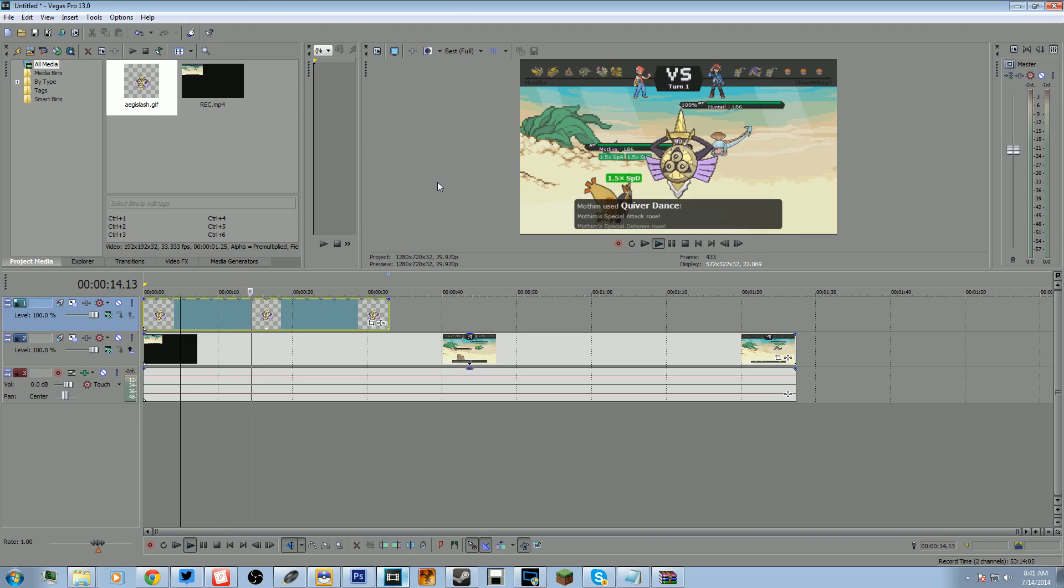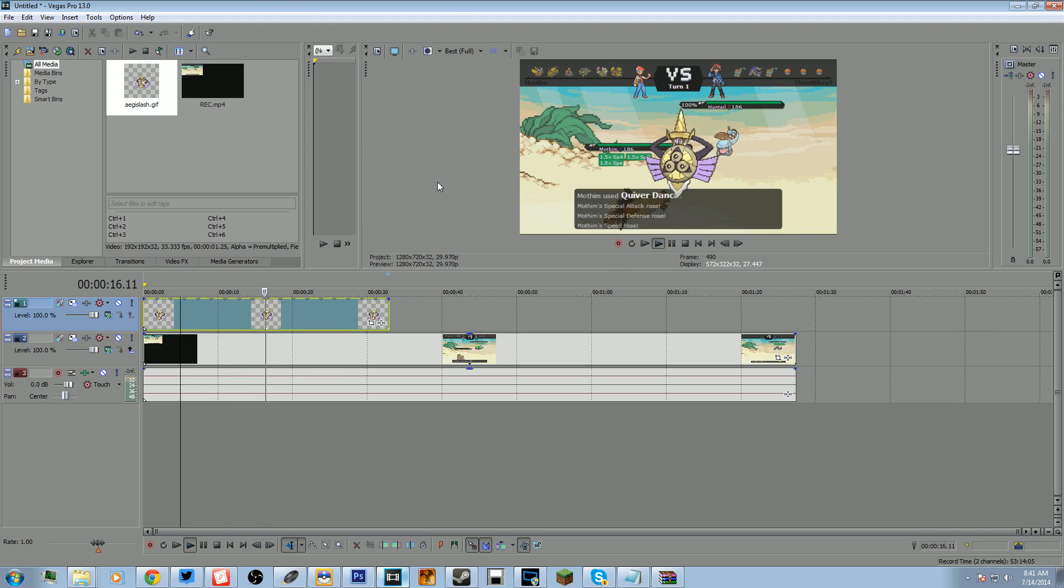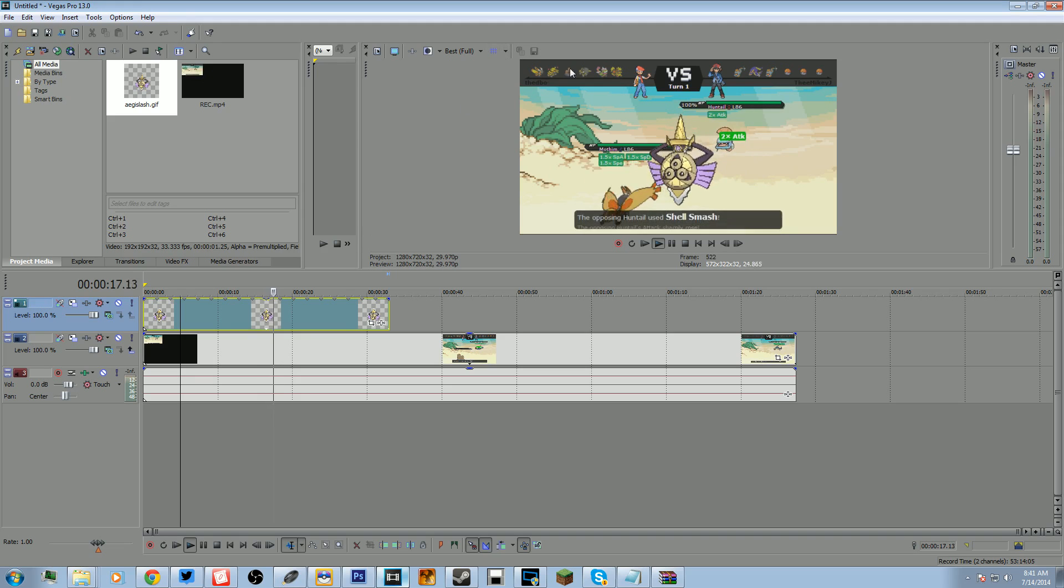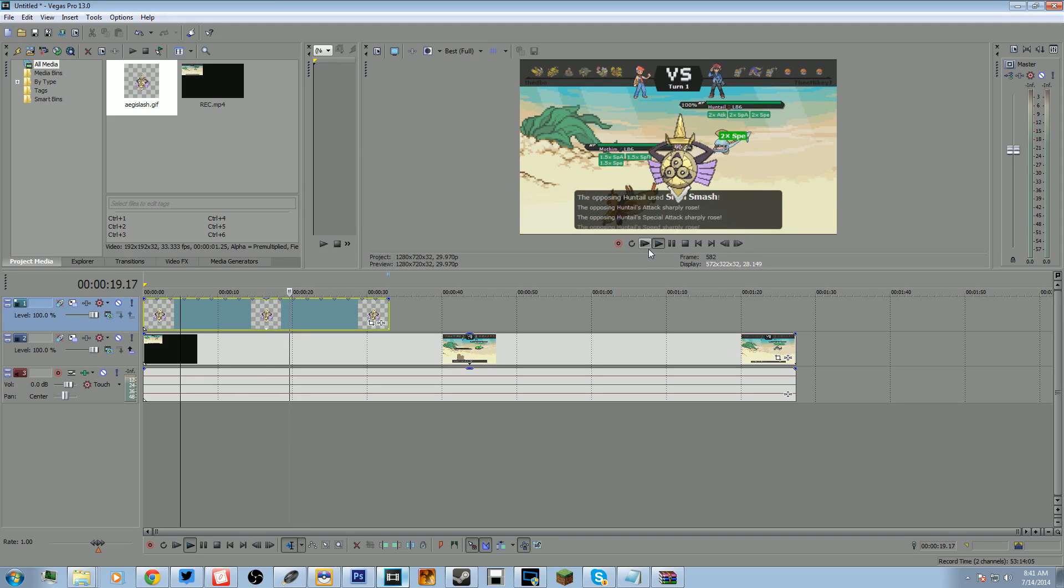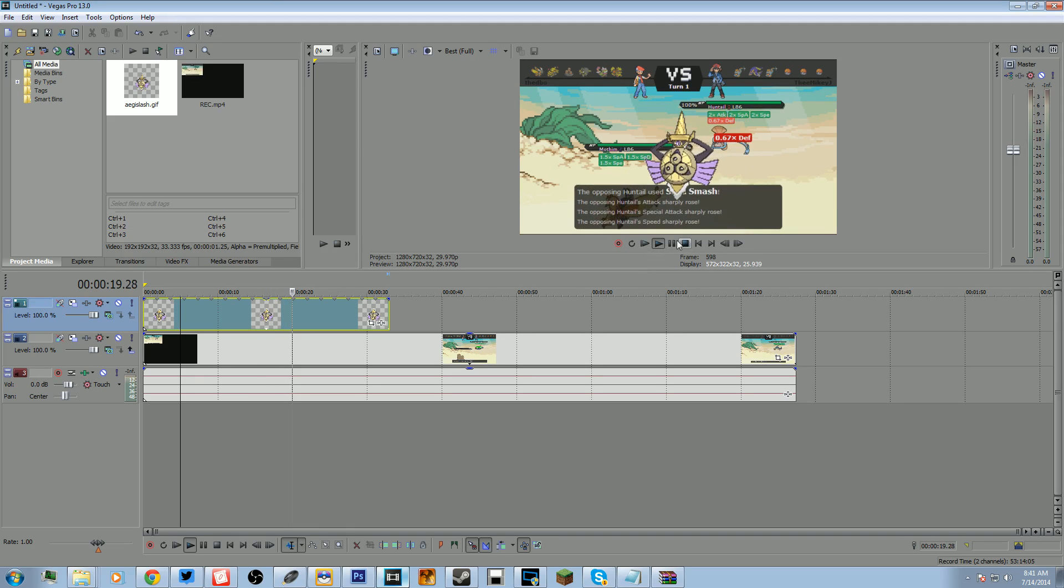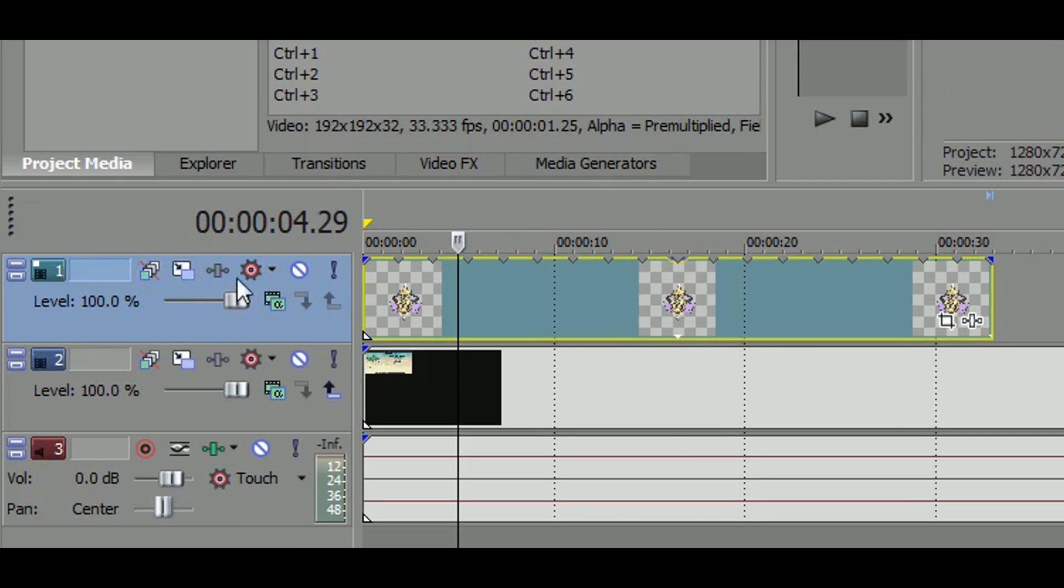So you don't have to do anything else. That is pretty much it. And if you want to resize it, you're going to click this little button here. And there you go, I'll zoom in on it. This little button here.